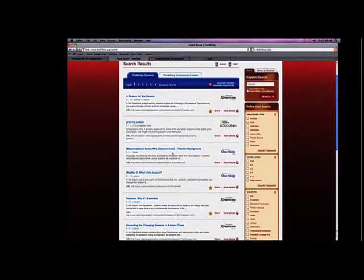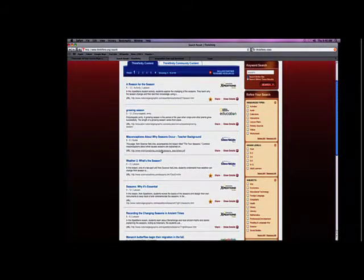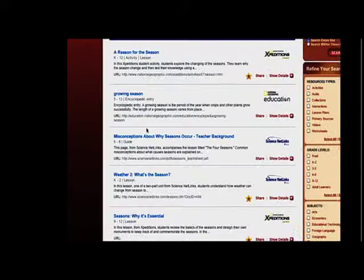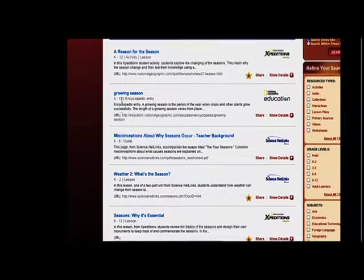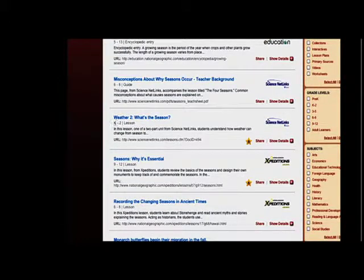Here's something about misconceptions about why seasons occur. Scrolling in, this particular result is for K-12; this one is for grades 5 through 13 — you can actually find lessons above 12th grade on Thinkfinity. Misconceptions about why seasons occur is for middle school, 6th through 8th grade. 'What is a Season?' is a primary lesson.